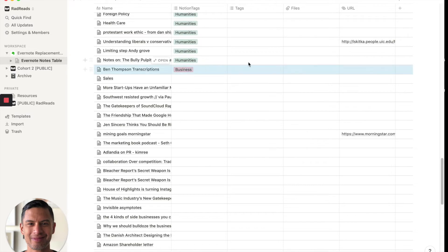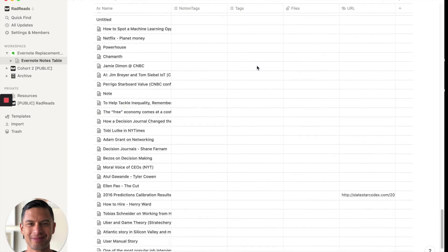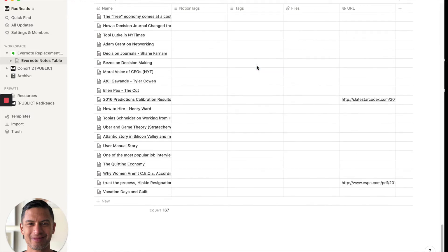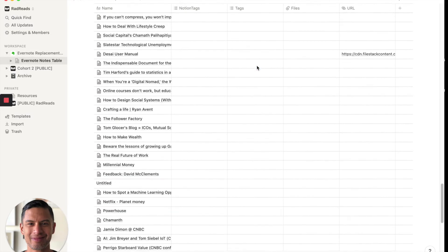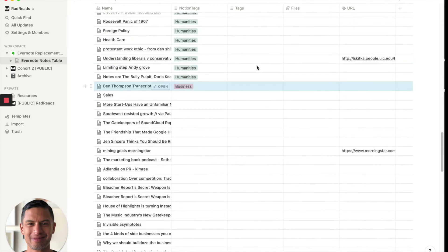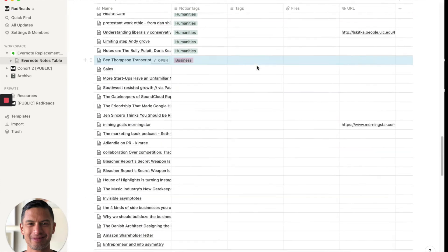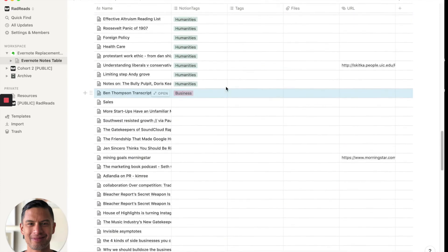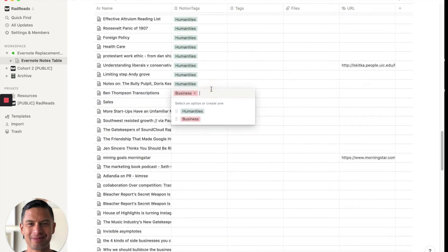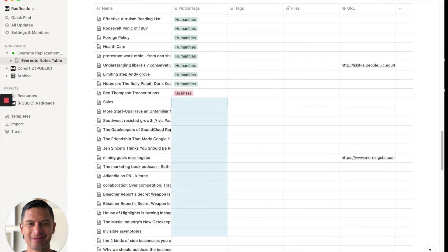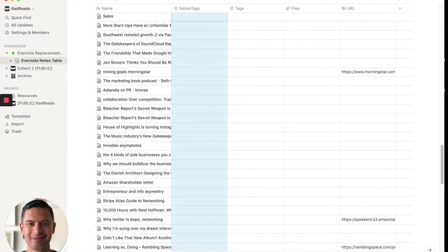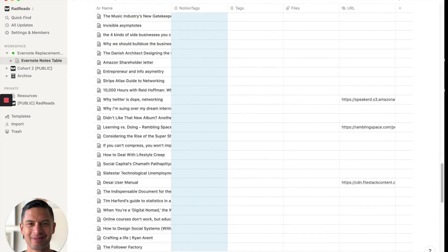So now we see our notion tags for humanities. And now we'll add business. And you'll see there were those handful of, I don't know, those tags, I guess, didn't come over. So we'll take business and then we'll copy these over all the way down.